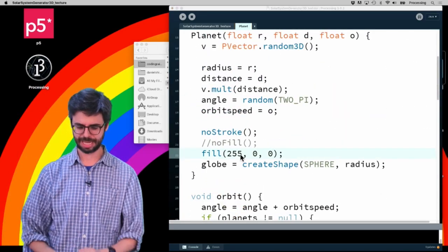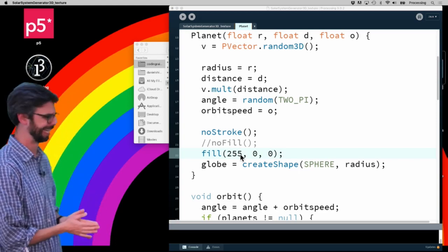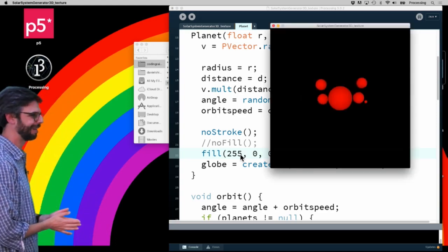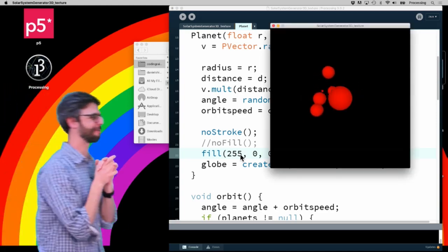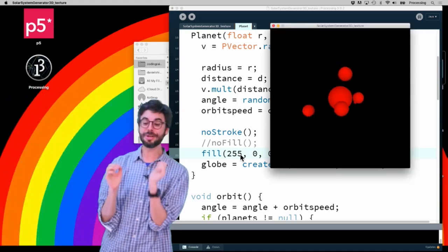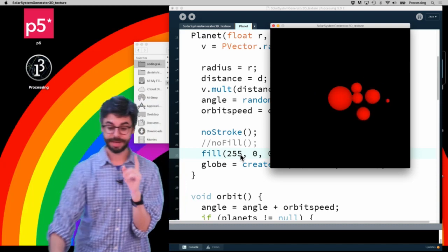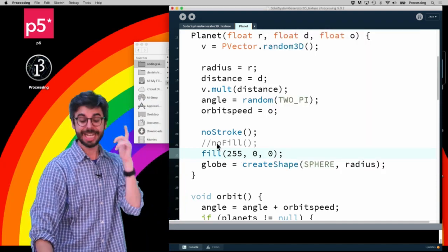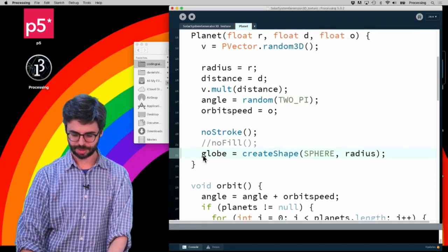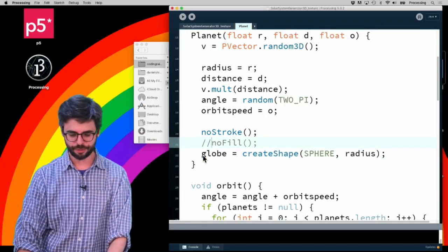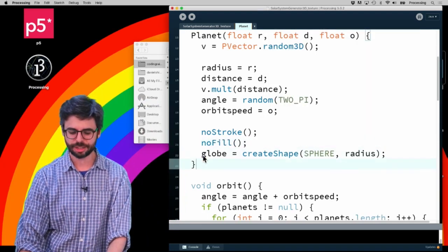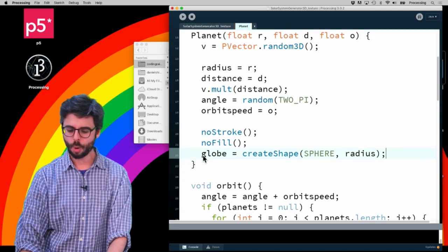Let me do that. And now they're all red, so you can see how this is working. Now the thing is, I actually don't want to fill. I want to say noFill, and this is what is so wonderful...